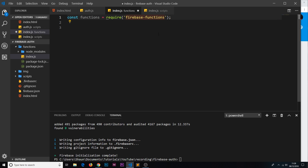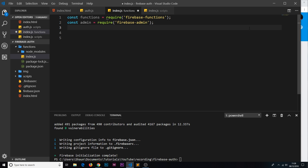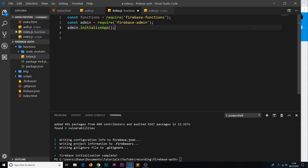We still want to require firebase-functions at the top. This is running in a Node environment when we push it up to Firebase, which is why we're using require. Next, we require the firebase-admin SDK. Using that admin SDK we can initialize the app server-side and use services like the authentication service to get users and apply custom claims to them. So we say const admin = require('firebase-admin'), then call admin.initializeApp(). Now we're ready to use this admin object to reach out to the authentication service, get a user by email, or set a custom user claim.